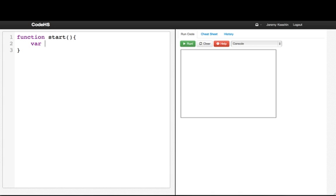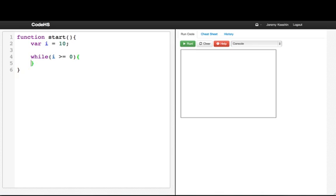I'll say var i is equal to 10, so I'm just declaring a variable there and initializing it. And then I'll say while i is greater than or equal to 0. This is my condition right here, i greater than or equal to 0.